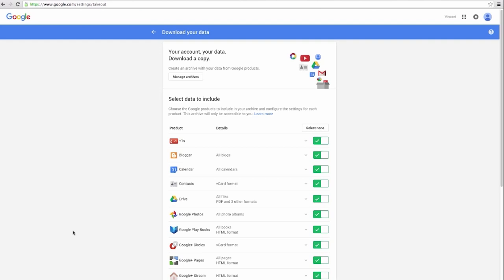From this screen, you can select the Google services you would like to archive. For the purpose of this tutorial, we will only be saving Gmail data.